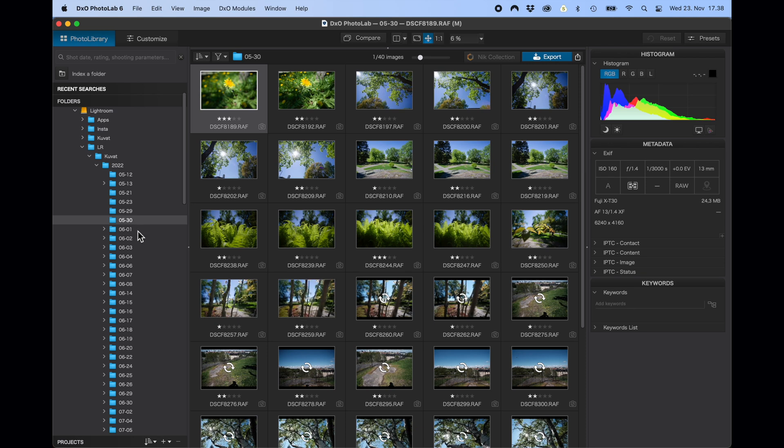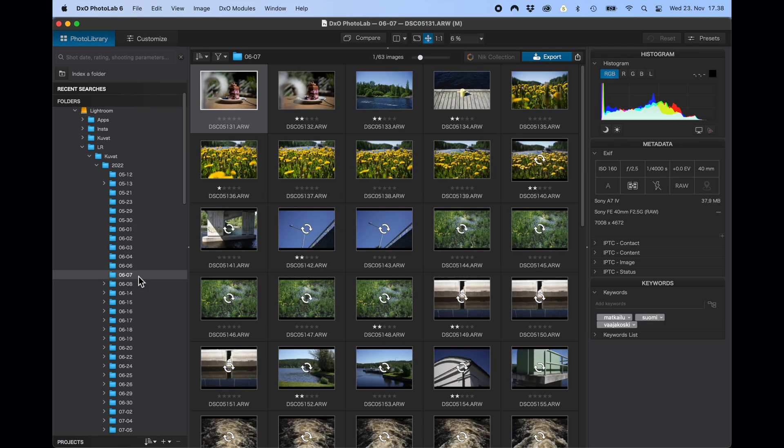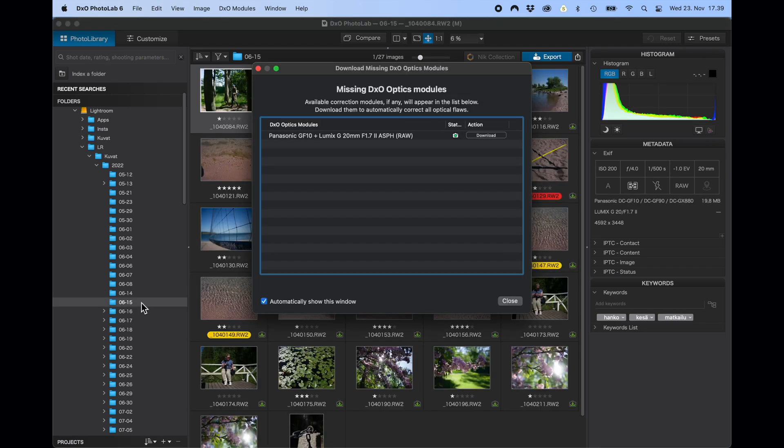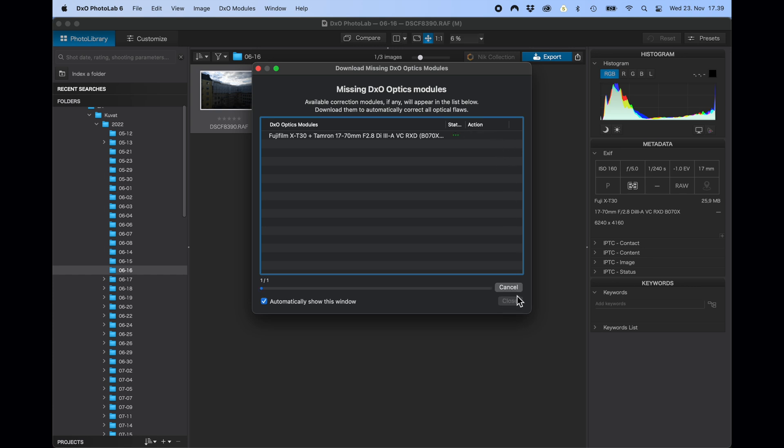I'm not importing any pictures today — I'm using the same folders where I have my Lightroom pictures. One thing I noticed when I click on one of the folders is that DxO PhotoLab prompts me to download the optical modules for the lenses I've used in that particular folder. I think this is pretty smart. You only download the optics modules for lenses you've actually used, not hundreds of lenses you probably never will. Downloading the optics modules seems to go pretty fast, so it won't slow down your workflow.